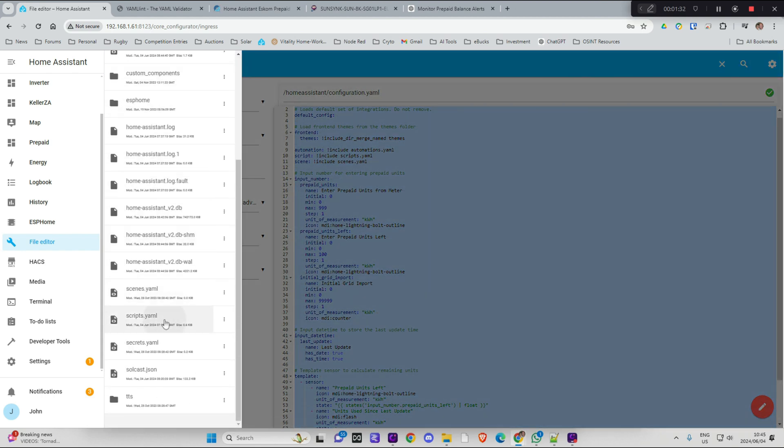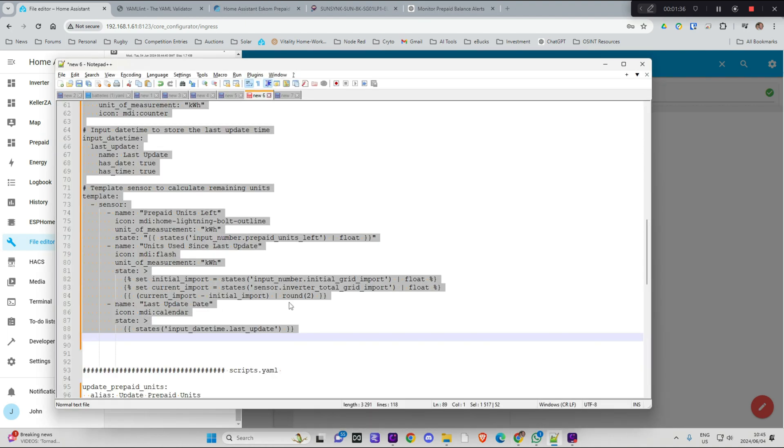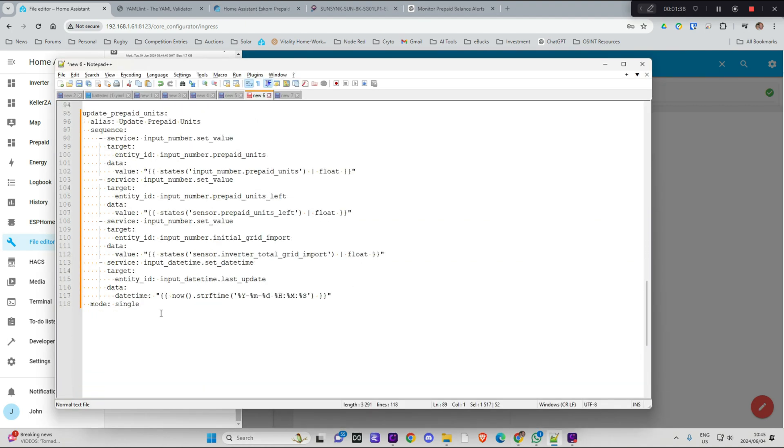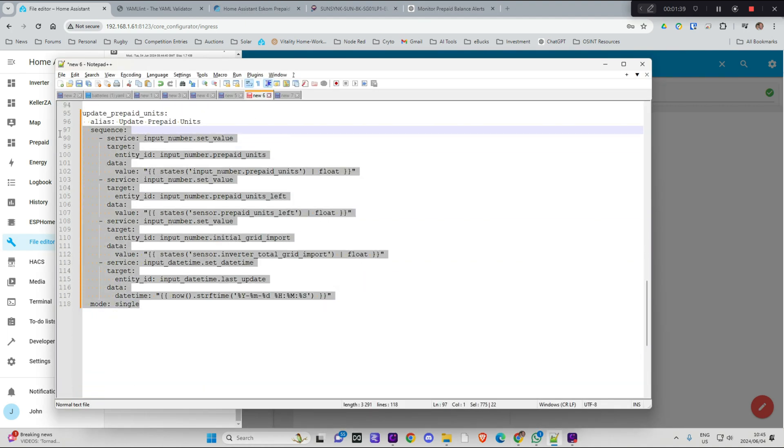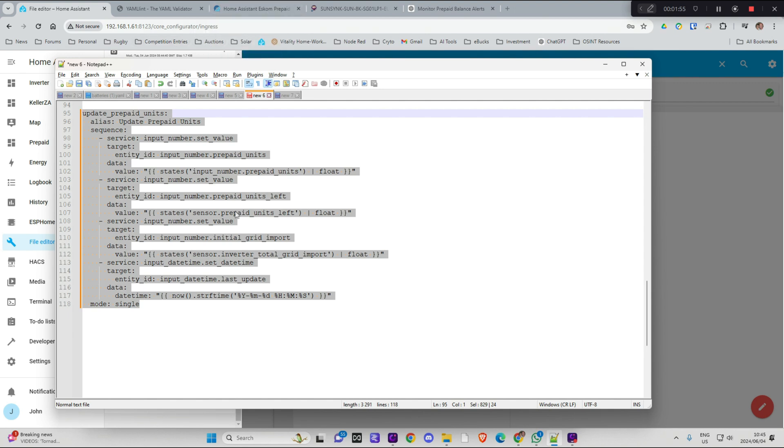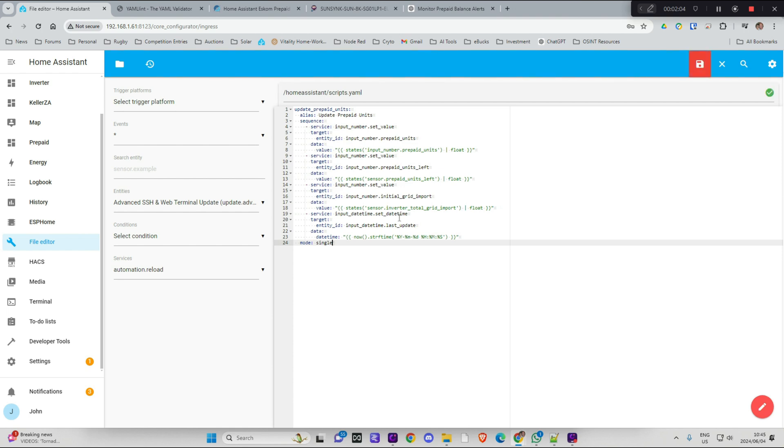Now I just want to update my scripts.yaml file and put in the script part that I need to which is this over here. This is the part which is going to update my counters when I push the button so that it'll start counting how much power I've used since it was last updated. So I'm going to just copy that. Let's go back in here and that's basically it. It's got a green tick which means it's good to go. Save it.